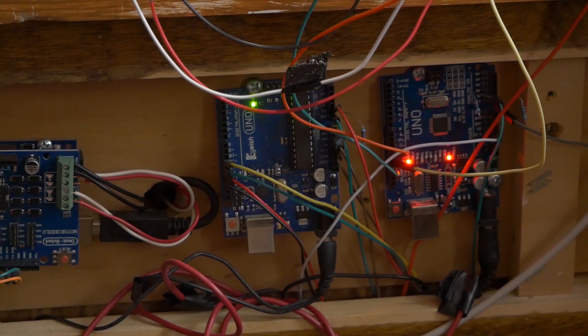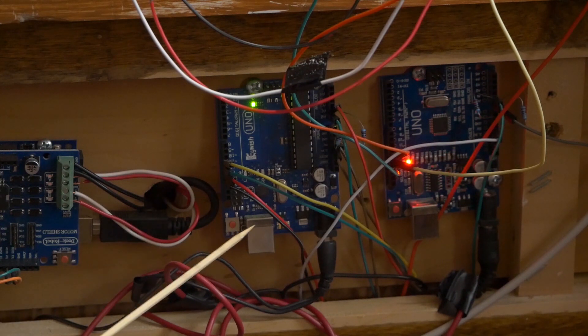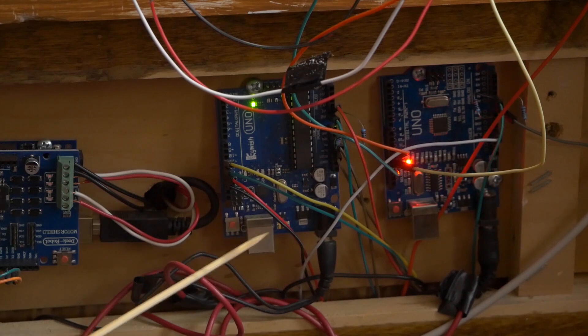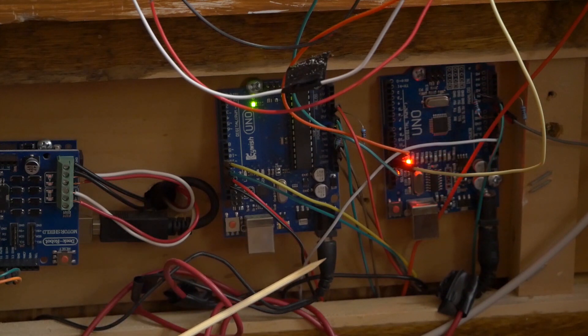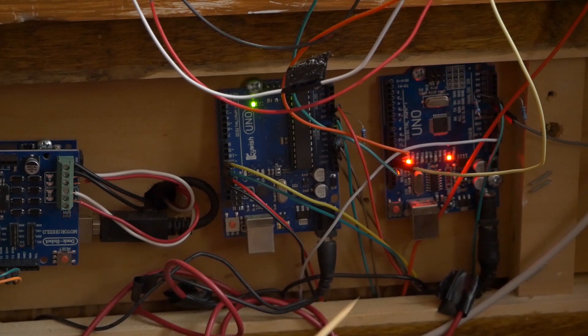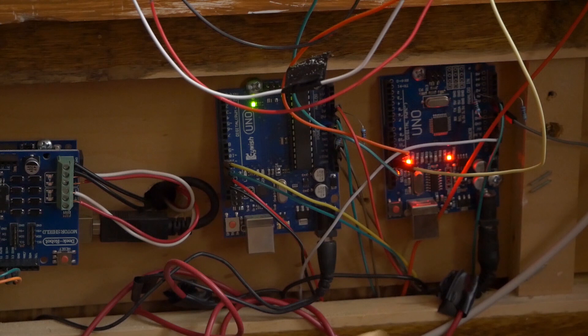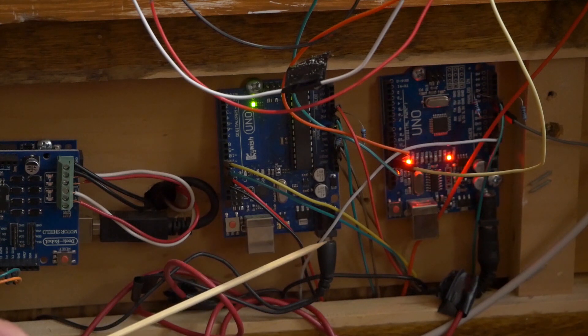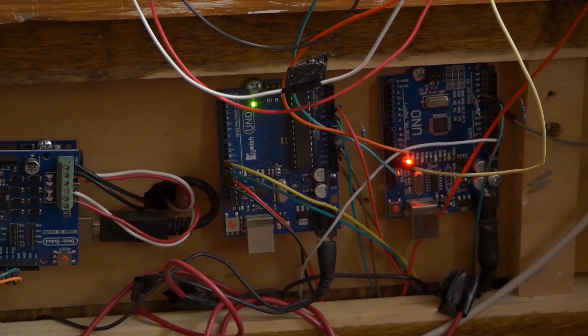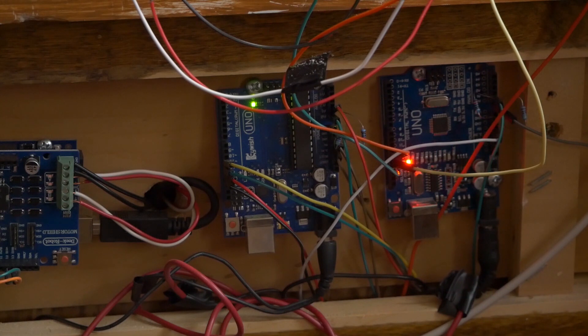You also see that rather than having a USB I have a 12 volt DC power supply. That's because once you have this program you don't need a computer to run it. So I have this run to a switch that you saw on the board and that way I can just flip it on and off really quick.